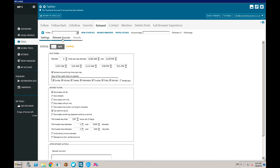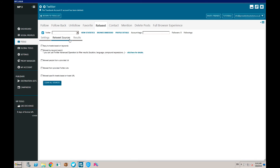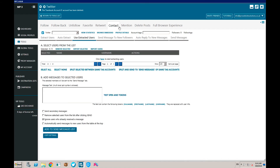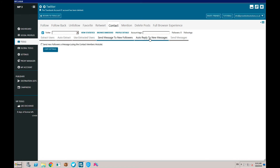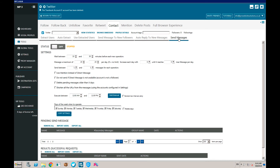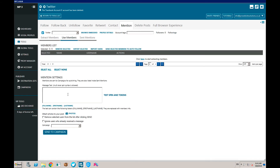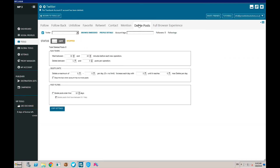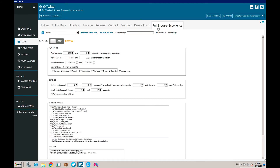You can retweet stuff based on sources - from a provided list, keyword, or whatever. You can also contact people - send messages to new followers, reply to new messages, or just send people messages. You can mention people - for example, when someone follows you, automatically say thanks to new followers. You can delete tweets further down the line automatically, and use Twitter to drive traffic to your pages or blog posts using the full browser experience.